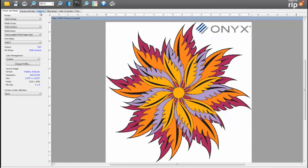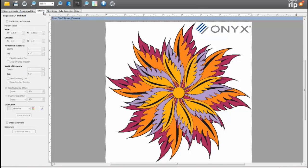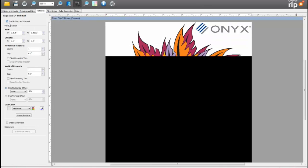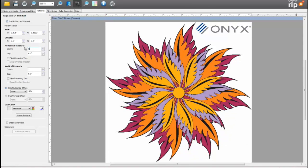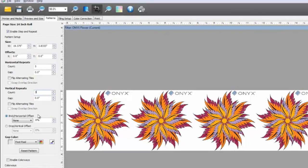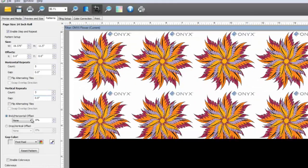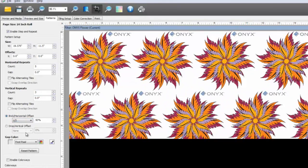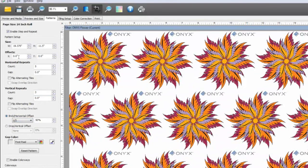Let me show you our new textile step and repeat tool we have developed as part of our new Onyx 11 textile product release. Here is an image file used to build a seamless repeated pattern. With the new Onyx textile release, you'll see a Patterns tab in Job Editor. With this tool, you can easily set the desired size of a pattern or control the number of repeats in a given space. There is also the control to set vertical or horizontal offsets, known as bricks and drops, along with other positioning controls, making it very easy to build the exact pattern you need.